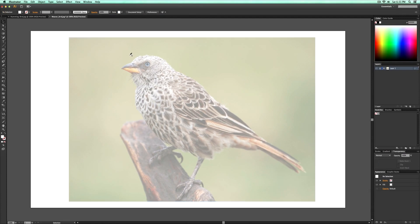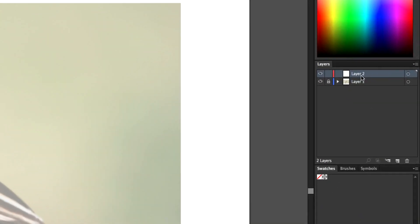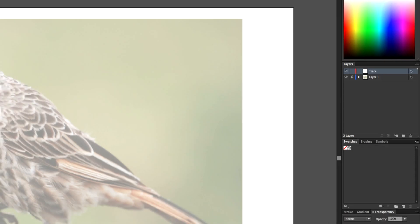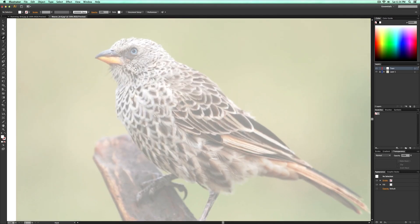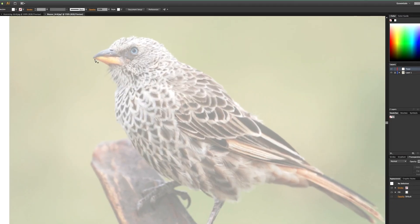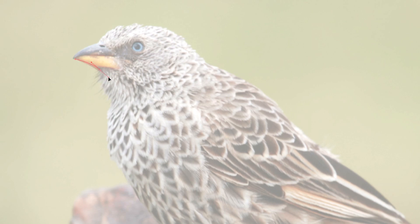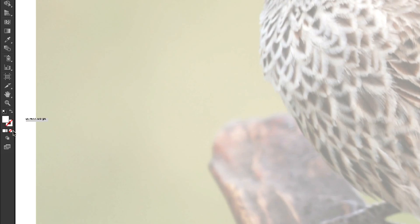I'm going to lock this layer now so you cannot move anything. We're going to create a new layer on top of that and name it 'trace'. Go over to the Pen tool — that's what we're going to be using to trace our image. Try not to get into fine details; we're going to keep it simple.